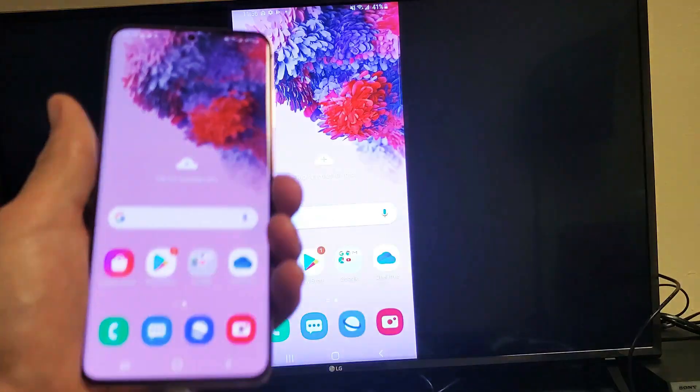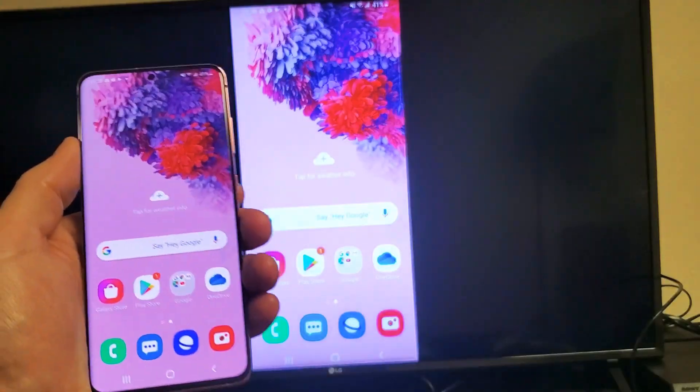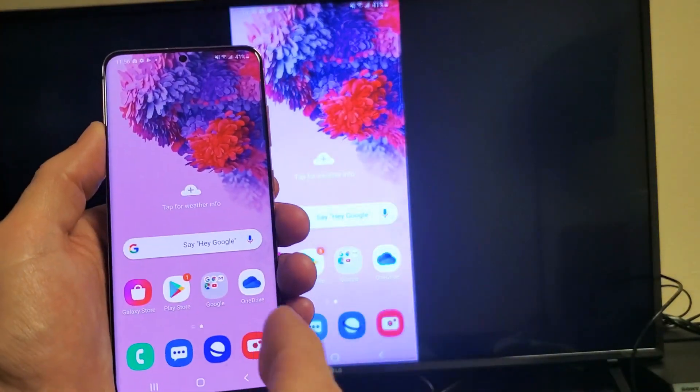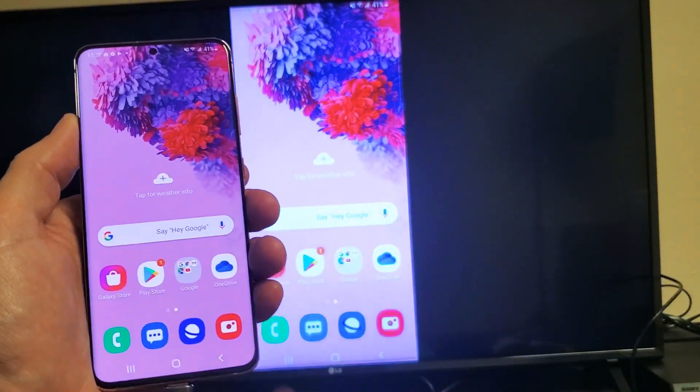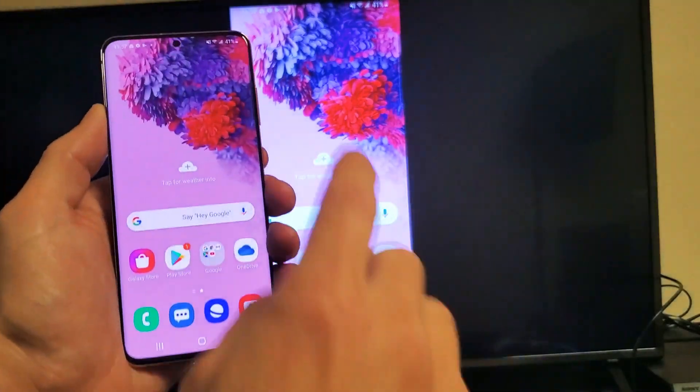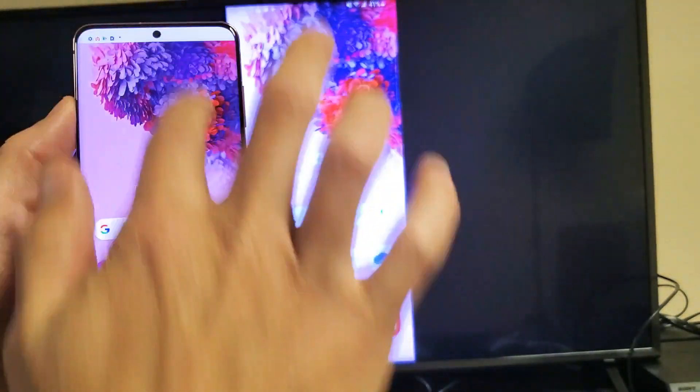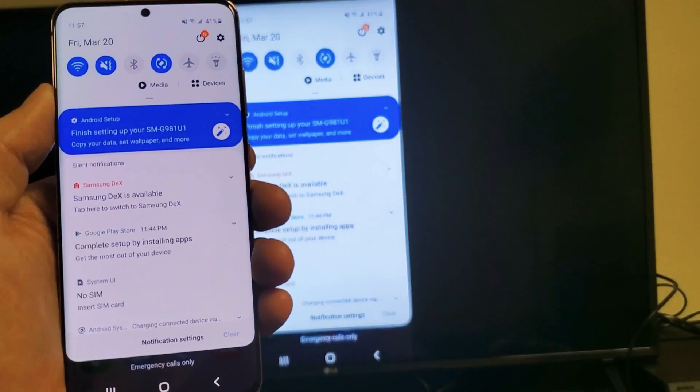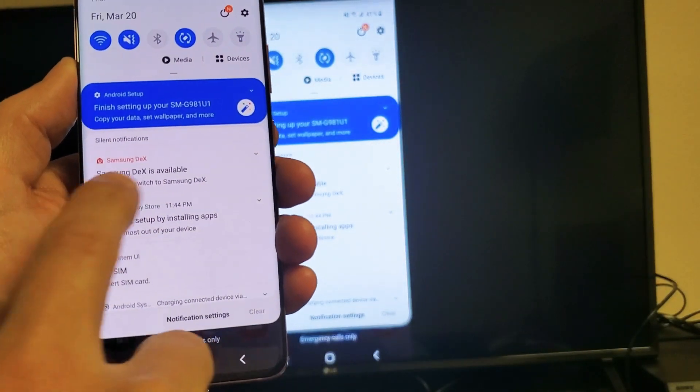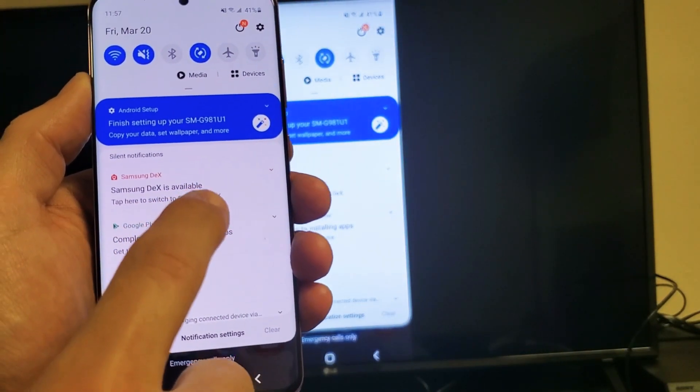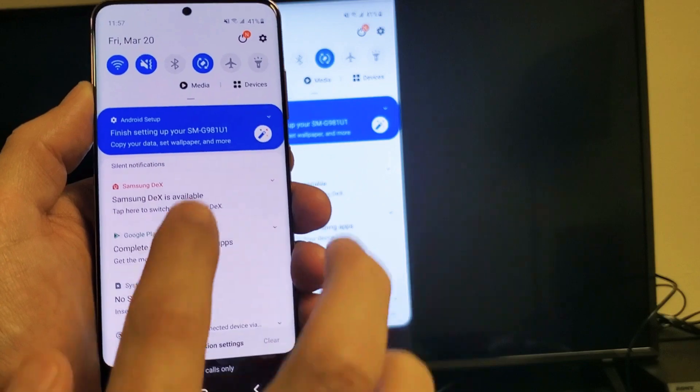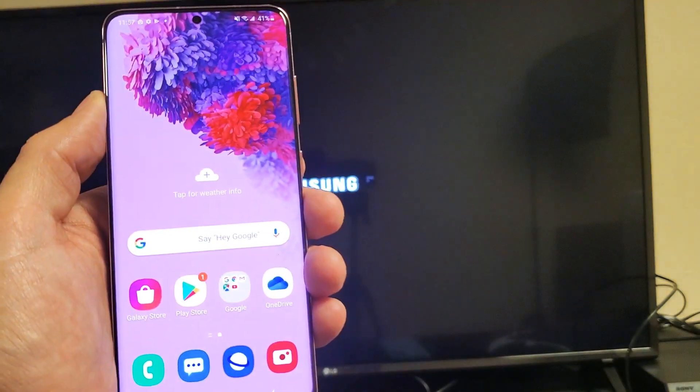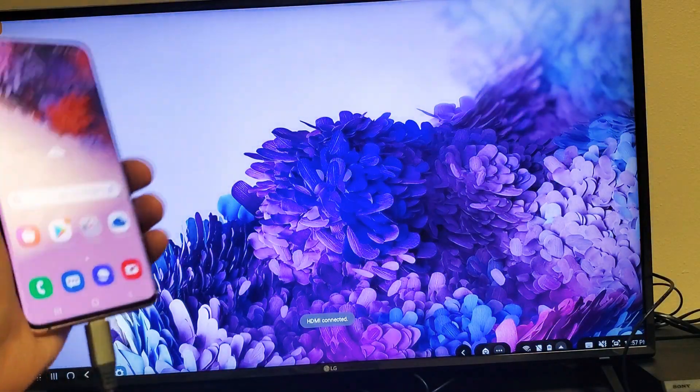Anyways, that's a quick example of screen mirroring, but also now let's go ahead and move into the Samsung DeX. So let's switch it to Samsung DeX. Simply just go ahead and slide down notification again and now you can see right here it says Samsung DeX is available. Tap here to switch to Samsung DeX. So let me tap on that. And there's a Samsung DeX getting ready to load up. There it is.